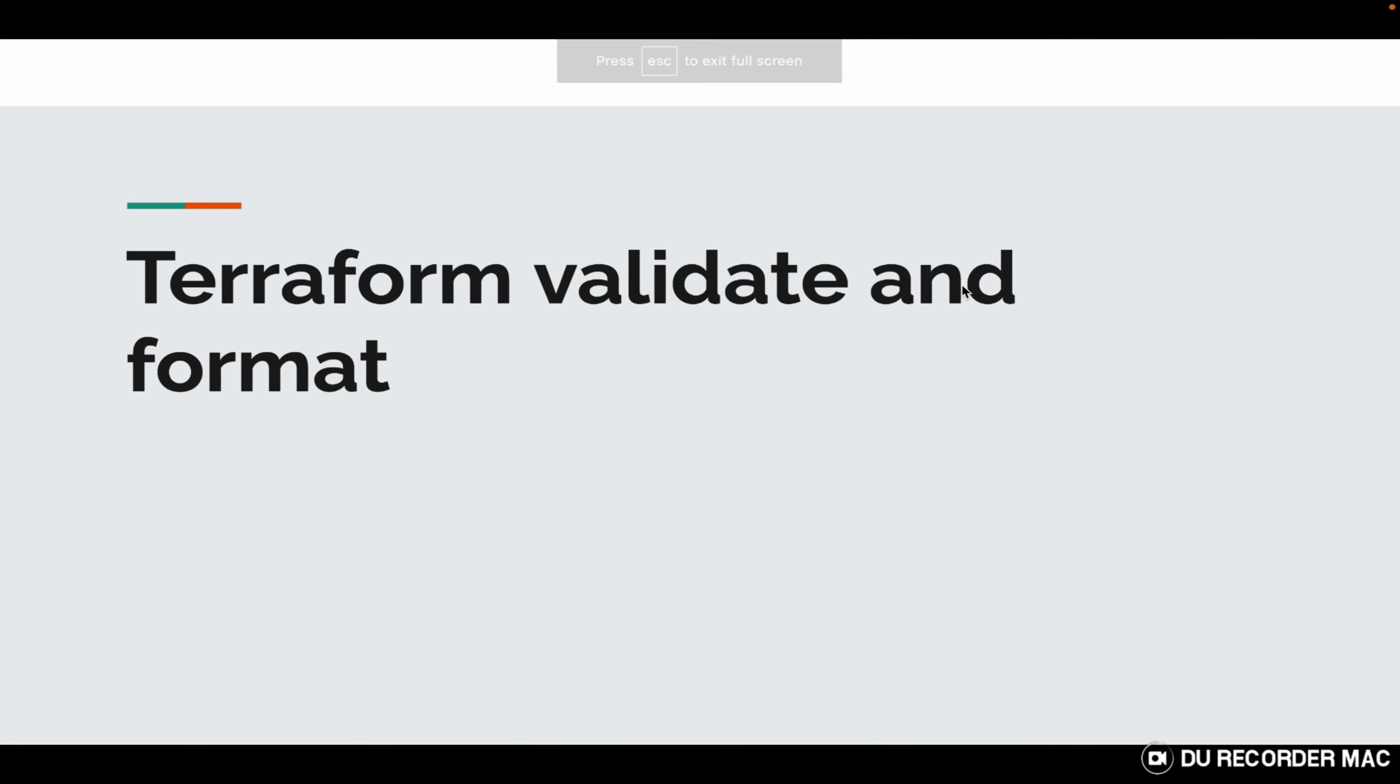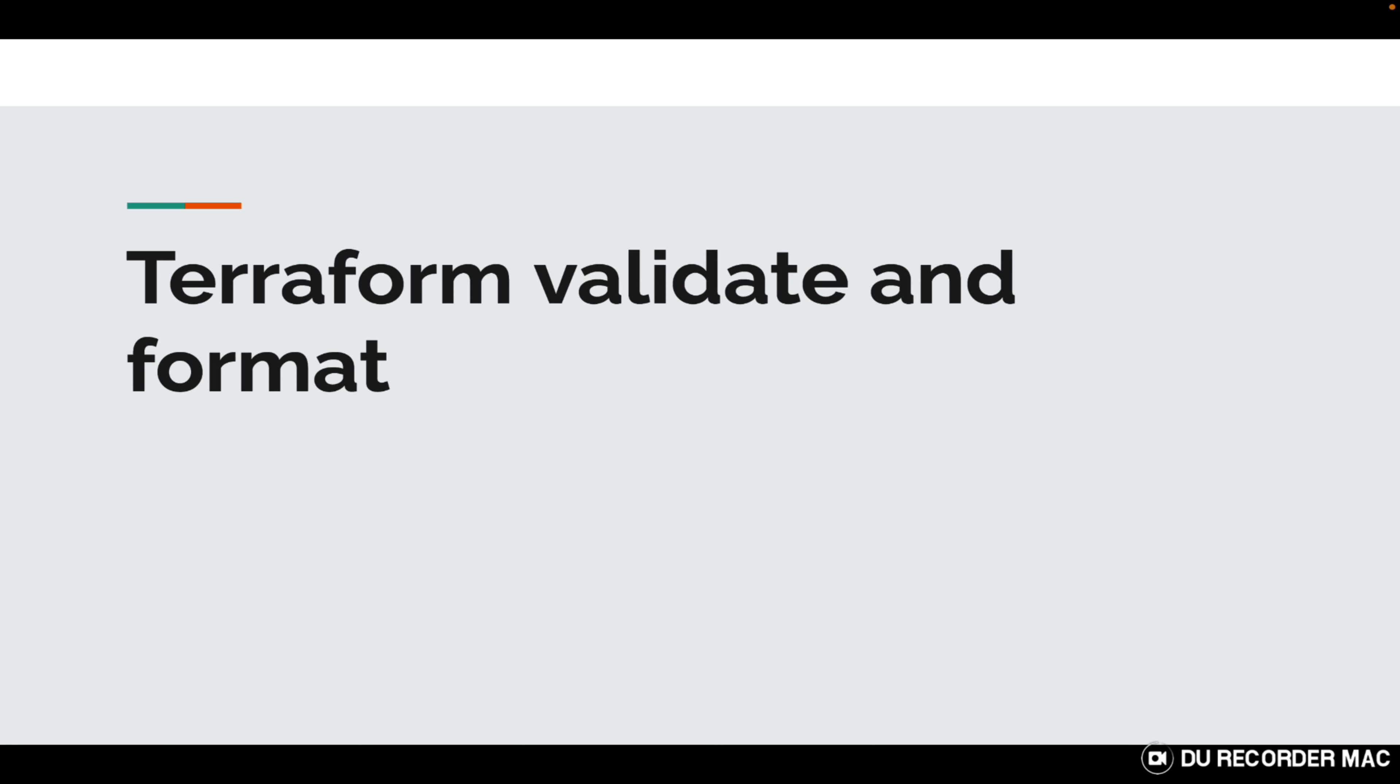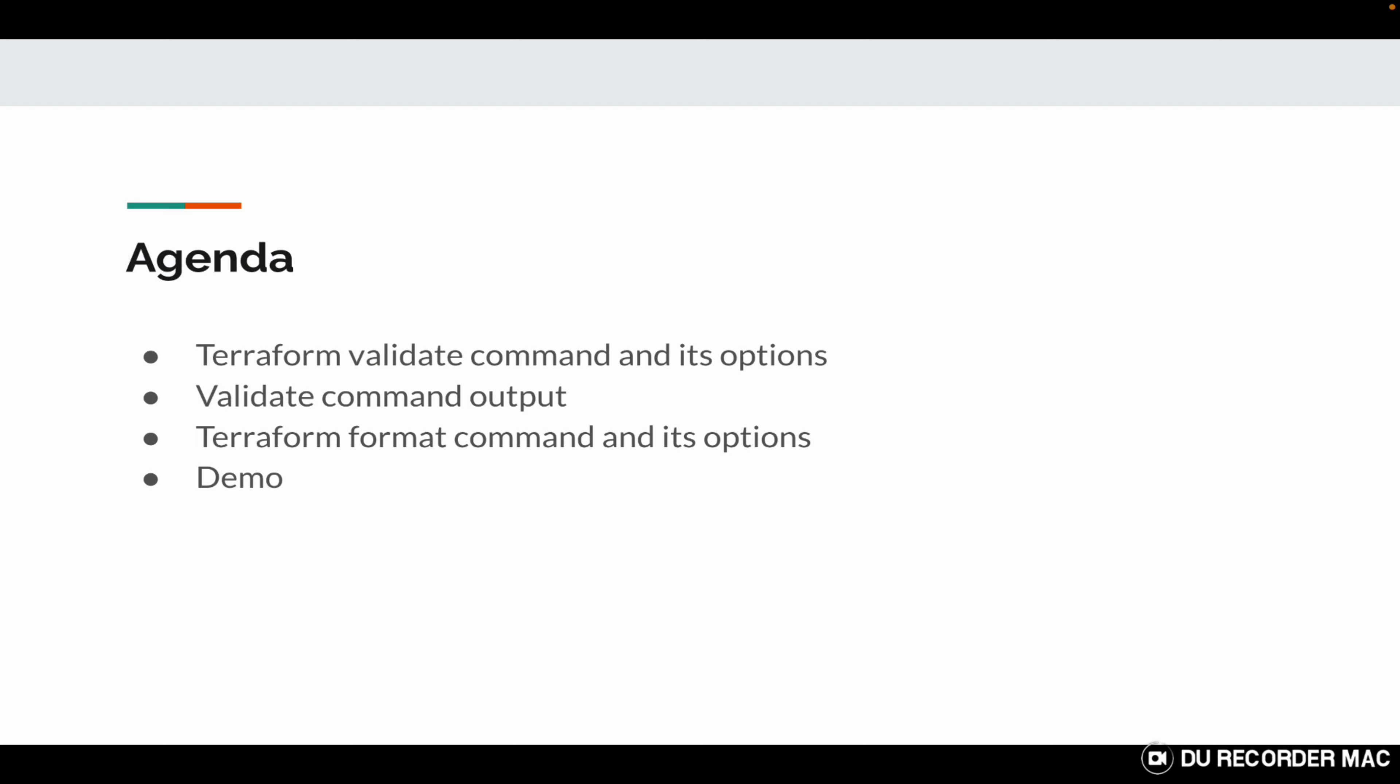Hi, this is Pratik from Techistop and today we'll be discussing Terraform validate and format commands. So this would be the agenda for today's video. First we'll discuss the Terraform validate command and its options and what the validate command output looks like, then we'll move to Terraform format command with its options and a simple demo.